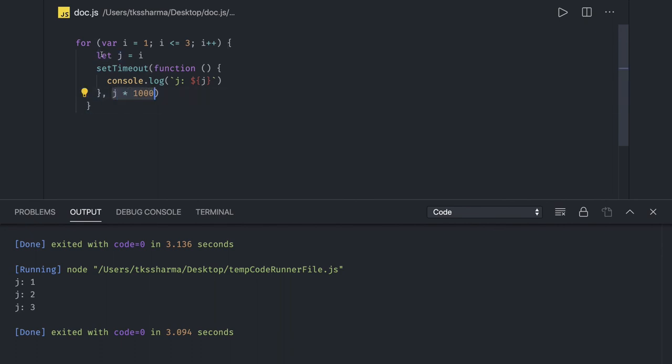So those are different examples to understand closures and executing setTimeout as asynchronous operations inside a loop. That's it, guys. Thanks everyone.